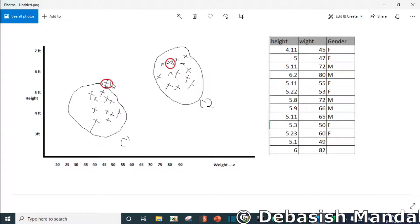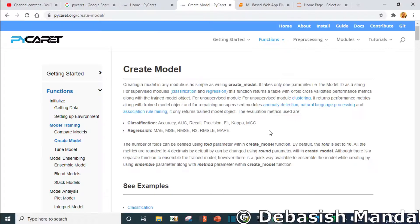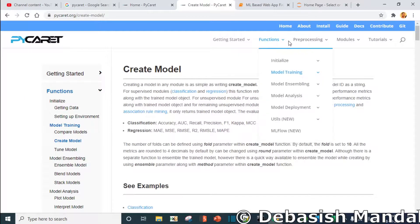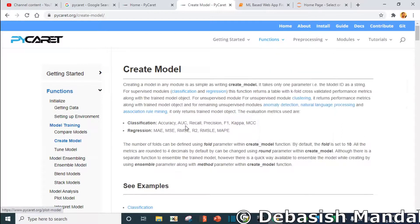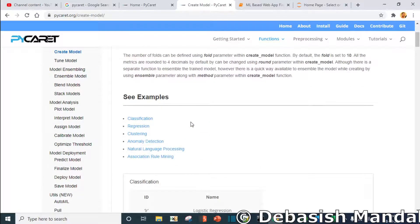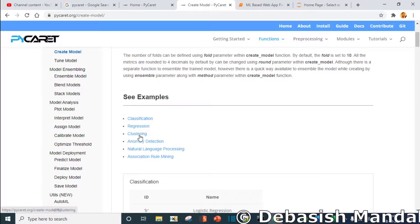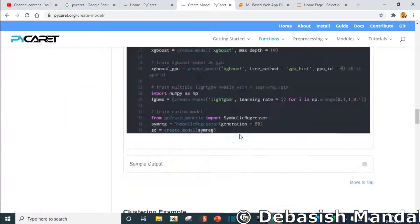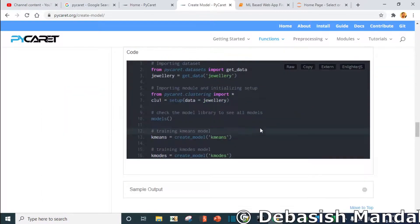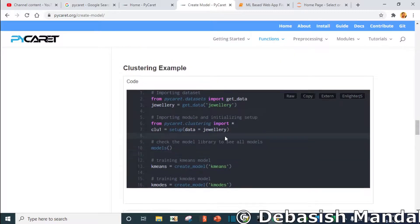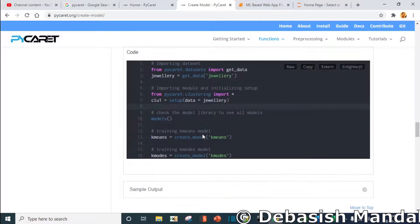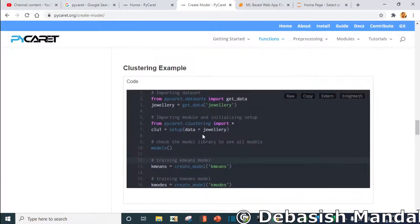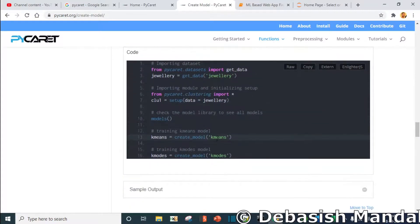PyCaret actually supports several clustering algorithms. You have to go to function model training, create model, and after that there are multiple options: classification, regression, clustering, anomaly detection, etc. You have to click on clustering. Clustering actually supports a few clustering algorithms, which are k-means and k-modes.